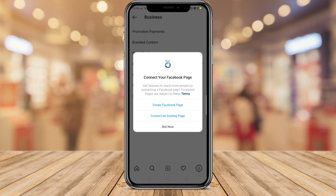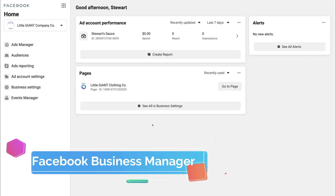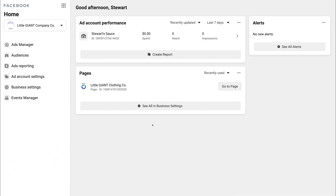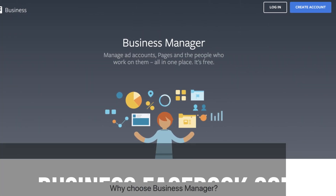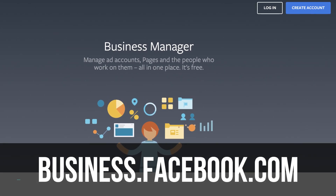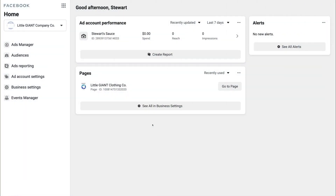If you've already converted your Instagram account to a business account and linked a Facebook business page, we can move to the next step: heading over to Facebook Business Manager. Go to business.facebook.com and log in. If you haven't created a Business Manager yet, it's free — just head to business.facebook.com and create your account. Once you're in, we need to make sure our Facebook business page is connected.